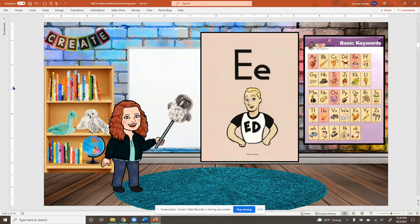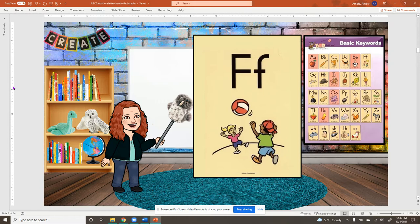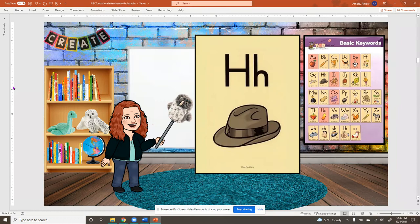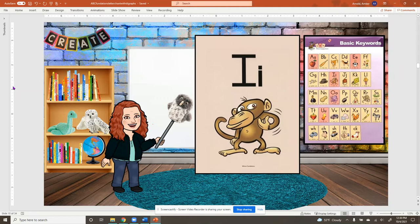F, fun, f. G, game, guh. H, hat, h. I, itch, i. J, jug, j.